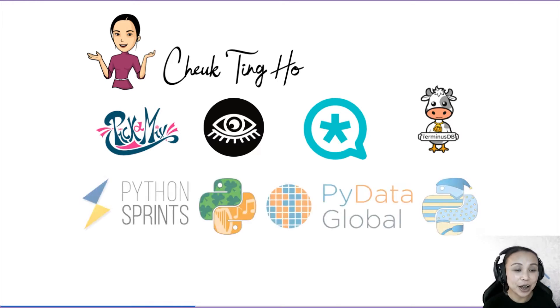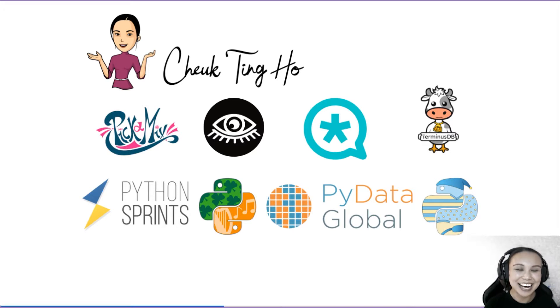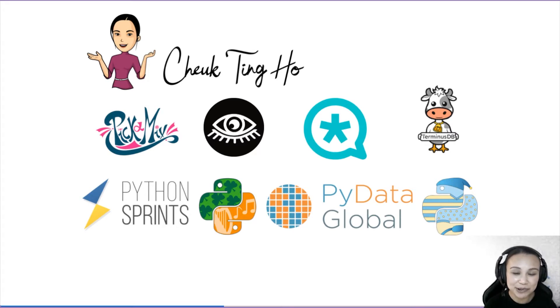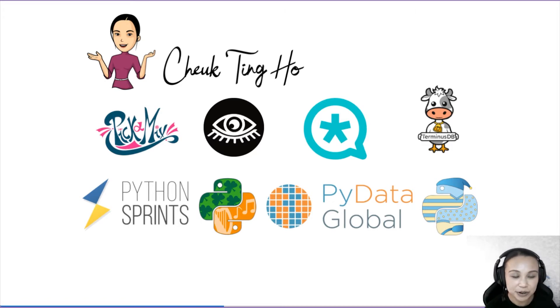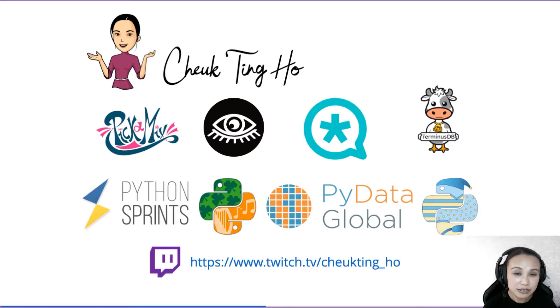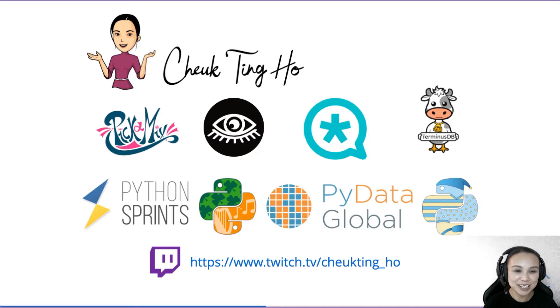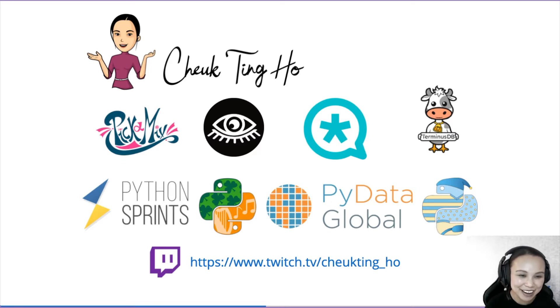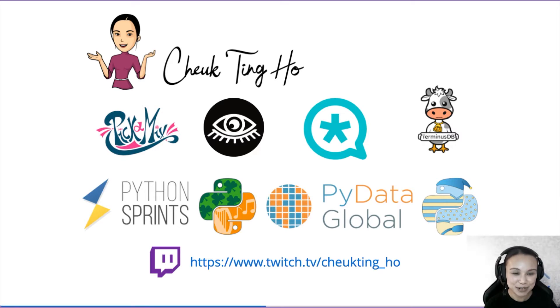I also organize a lot of events. This year is a little bit interesting. We have PyData Global in November that you can attend online. We would have an online conference called Pyjamas in December. Also, I stream on Twitch. If you're interested in watching me doing some Python or talk about Python with my friend, please follow me on Twitch.